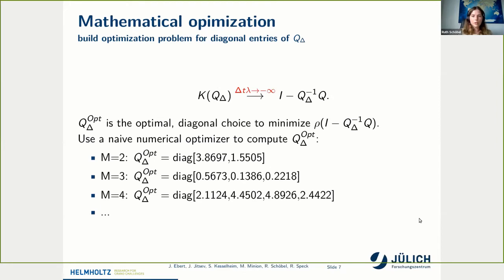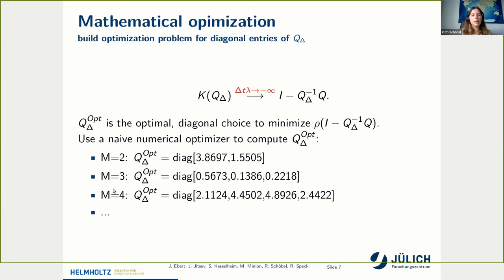Using a numerical optimizer, we can solve this minimization problem. I have written down the solution here for different numbers of time nodes — m equal 2, m equal 3, m equal 4, and so on. When I later refer to the opt method, I am talking about these numbers used as the Q_triangle matrix for the SDC preconditioner.